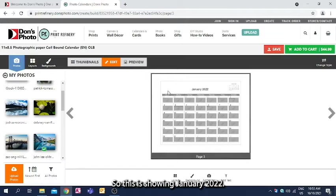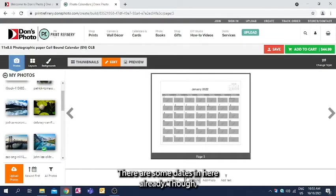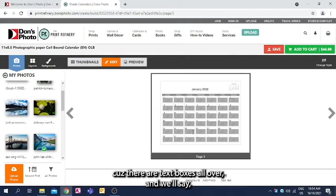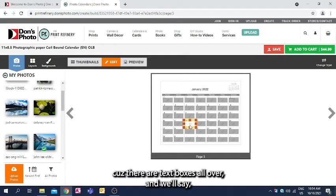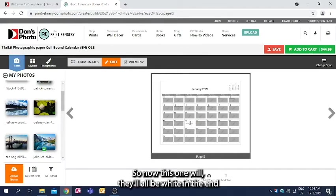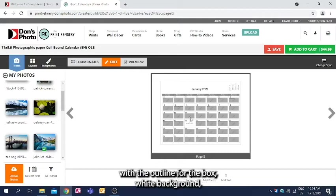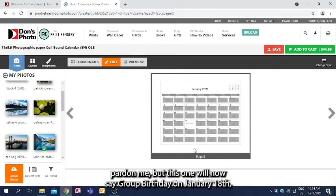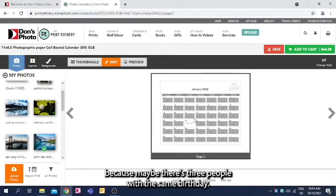So this is showing January 2022. There are some dates in here already, though if you wanted to add or customize, you can click on any of the dates because there are text boxes all over, and we'll say this one is group birthday. So now this one will all be white in the end with the outline for the box, white background, but this one will now say group birthday on January 18th because maybe there's three people with the same birthday.